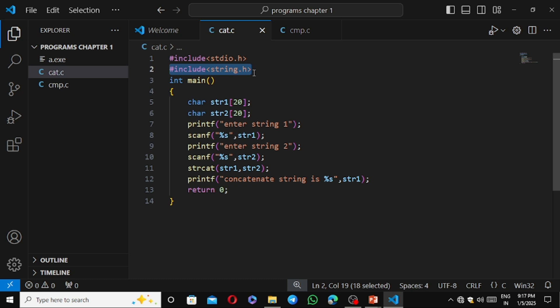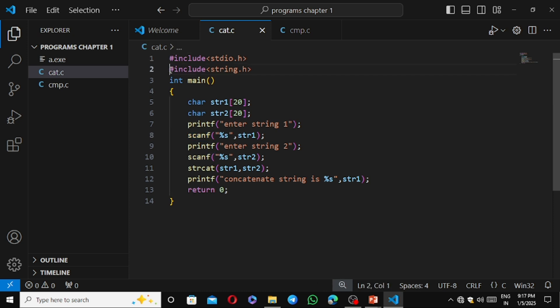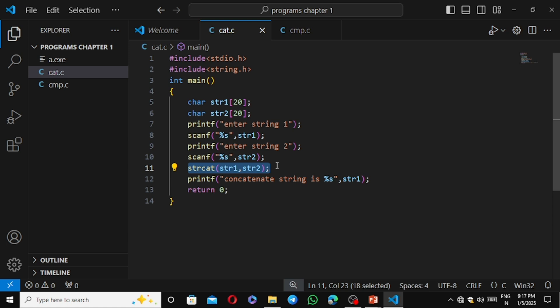For this program we need two header files. We include stdio.h because we use printf and scanf standard library functions. We also include string.h because we are using string functions.